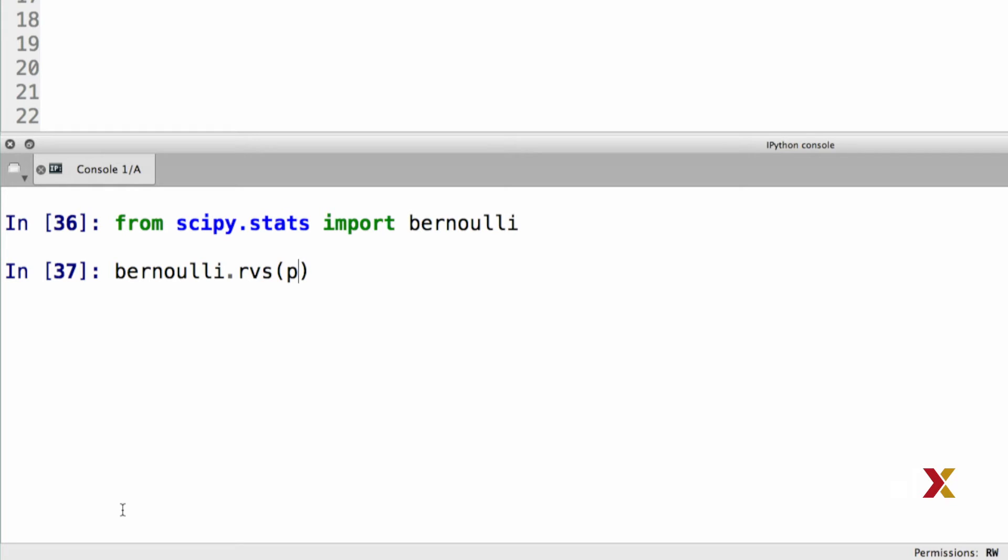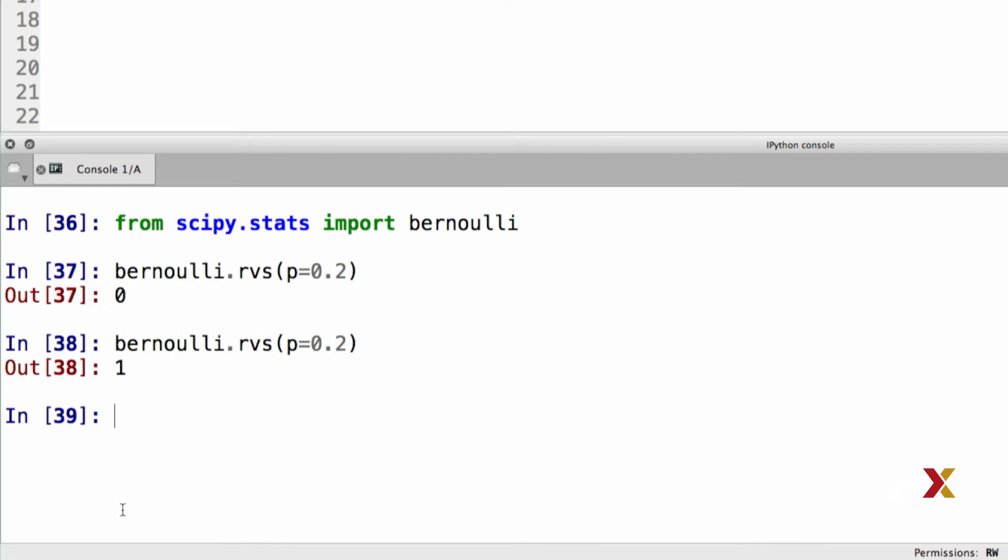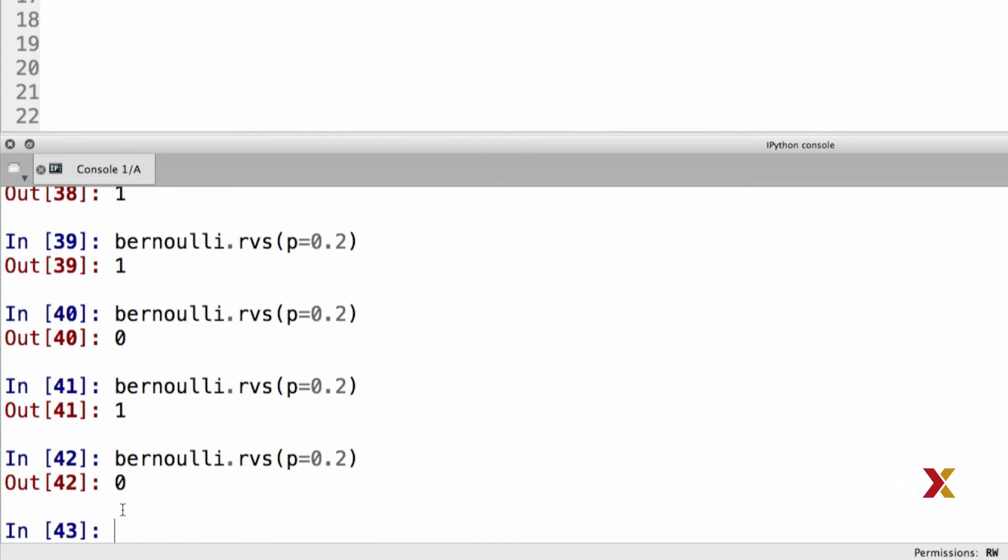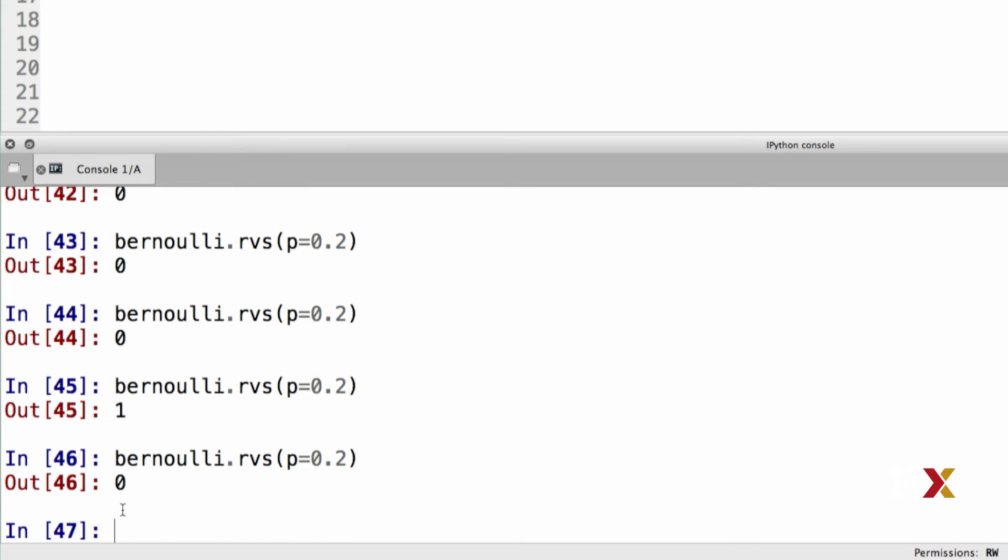The only input argument is p, which is the probability of success. In this case, the outcomes are coded as zeros and ones. That means that p is the probability that we get an outcome one as opposed to outcome zero. Let's try this a couple of times. As you keep repeating this, you'll get mostly zeros, but occasionally you'll get a one as well.